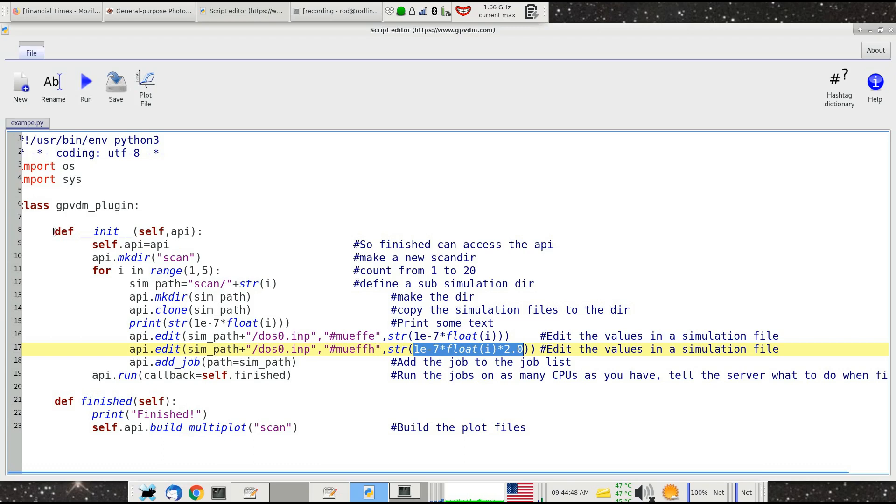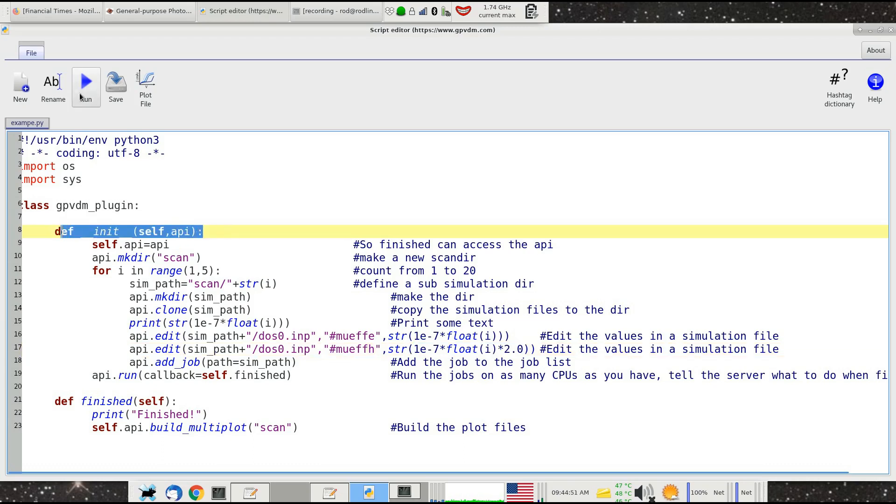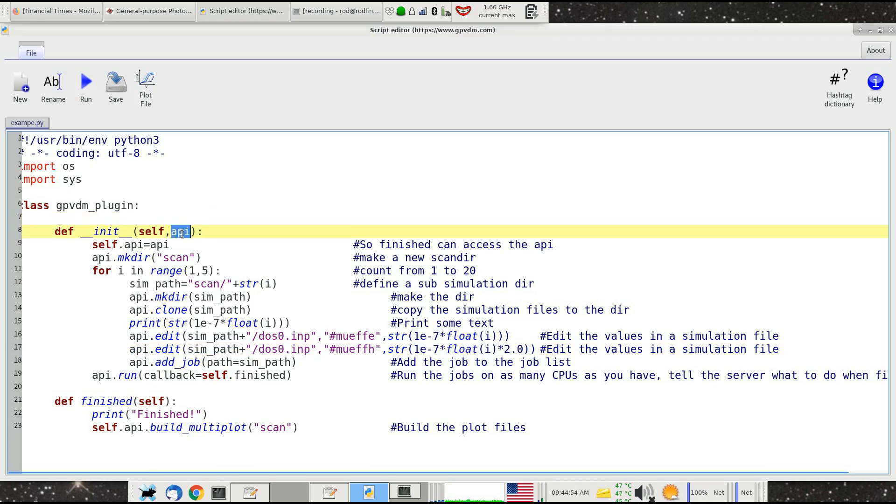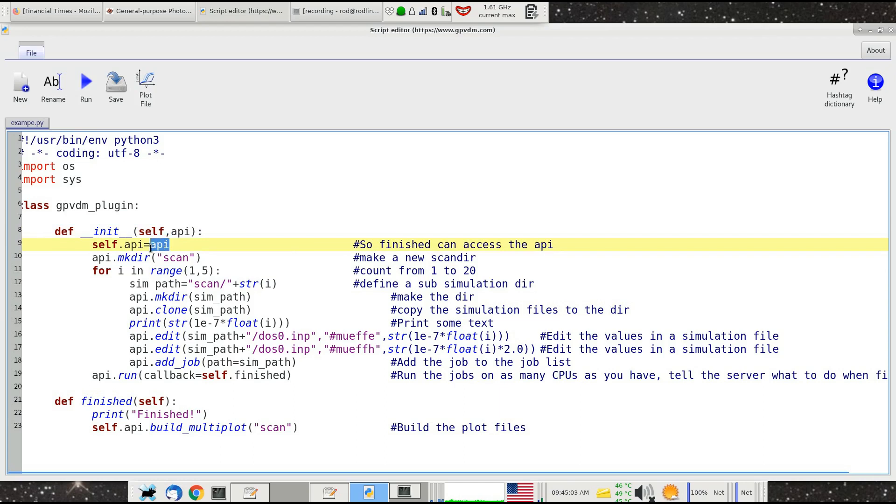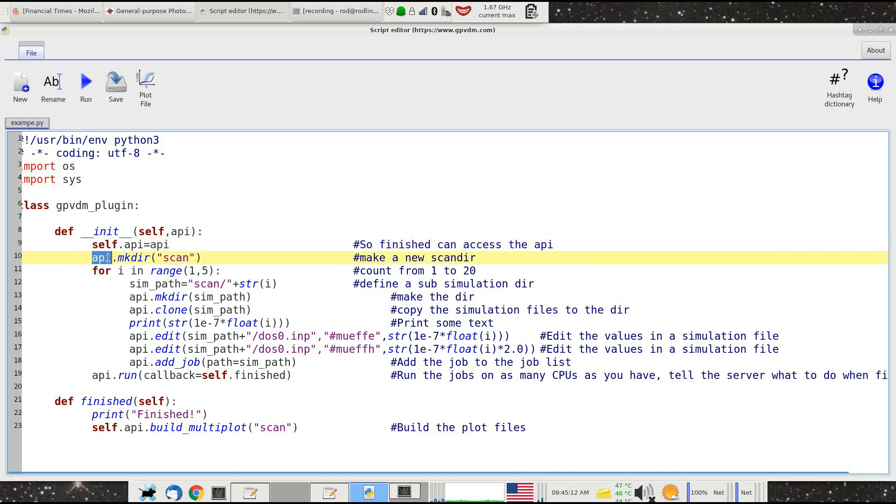I'll go through this line by line so you understand how it works. This function called init will be called as soon as you press the run button. The API variable passed to the function init allows you, the user, to access the internal functions of GPVDM. We'll store this handle to the API under self.api. Now we say to GPVDM, please make a directory called scan.